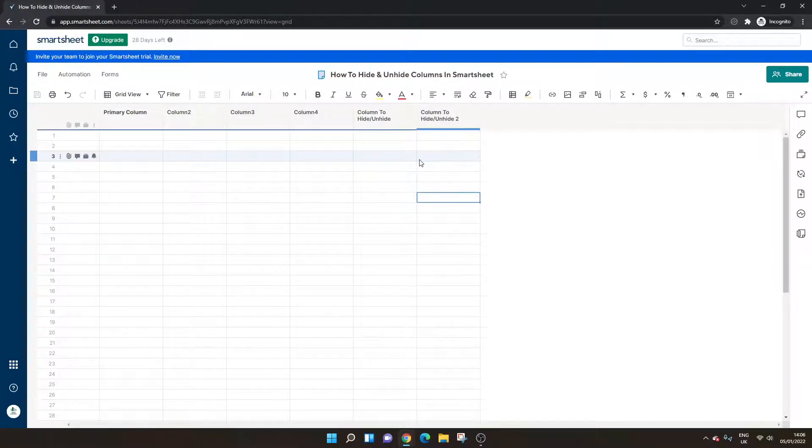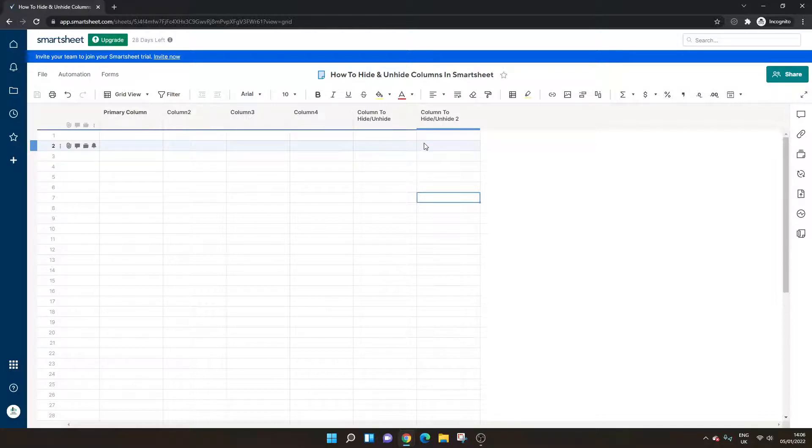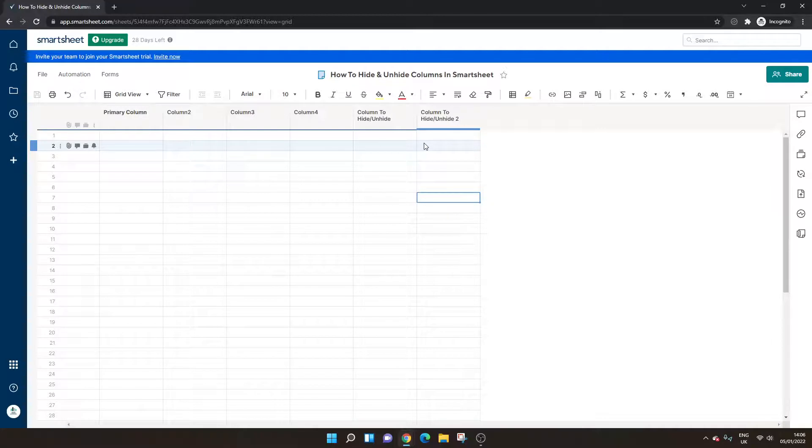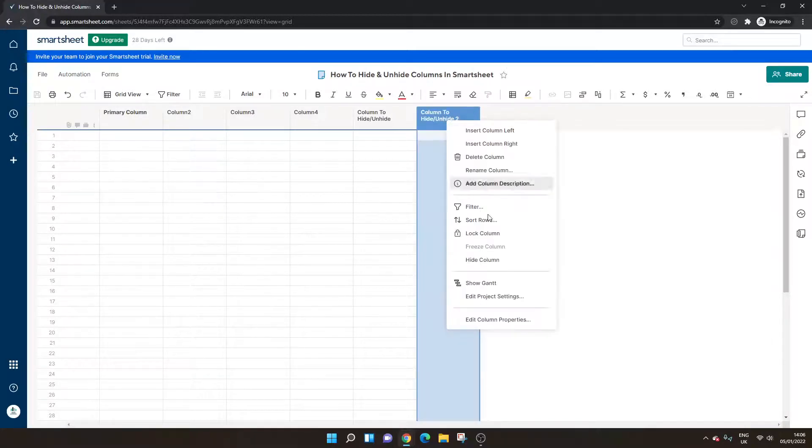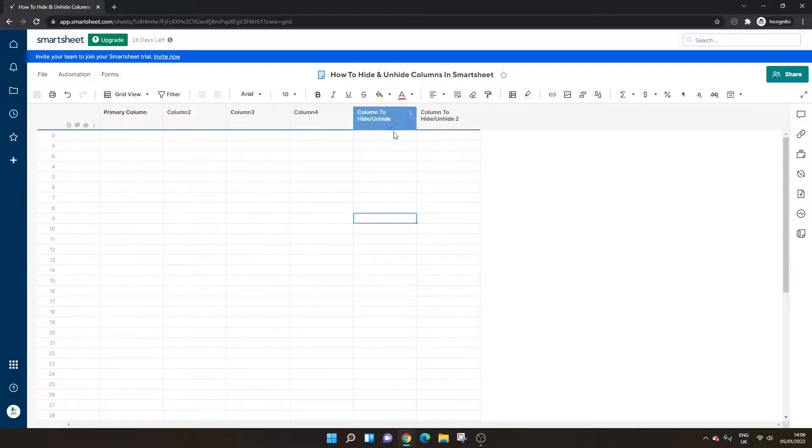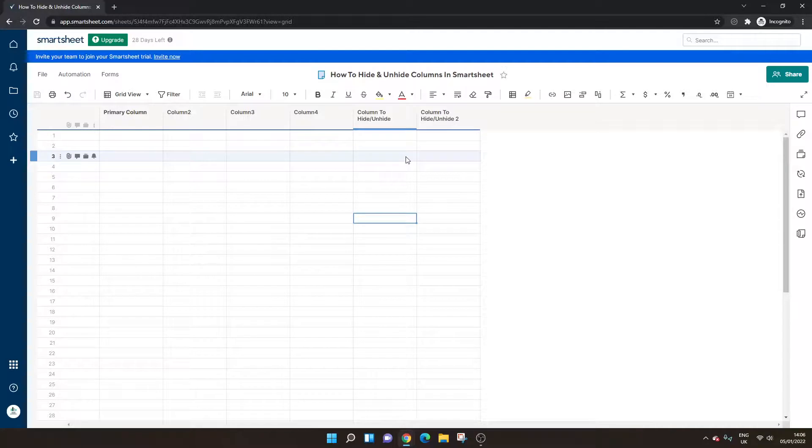Now one thing to note, as you see there it said unhide all columns. You can't unhide one column, you have to unhide all hidden columns in one go. So it is only possible to unhide everything in one go, you can't do unhide individually.